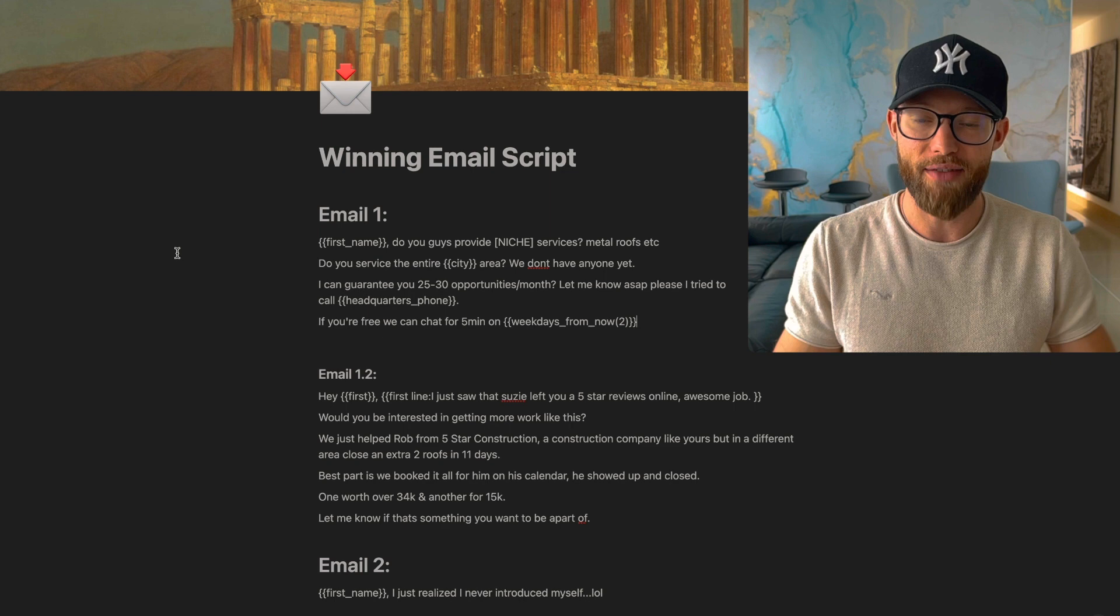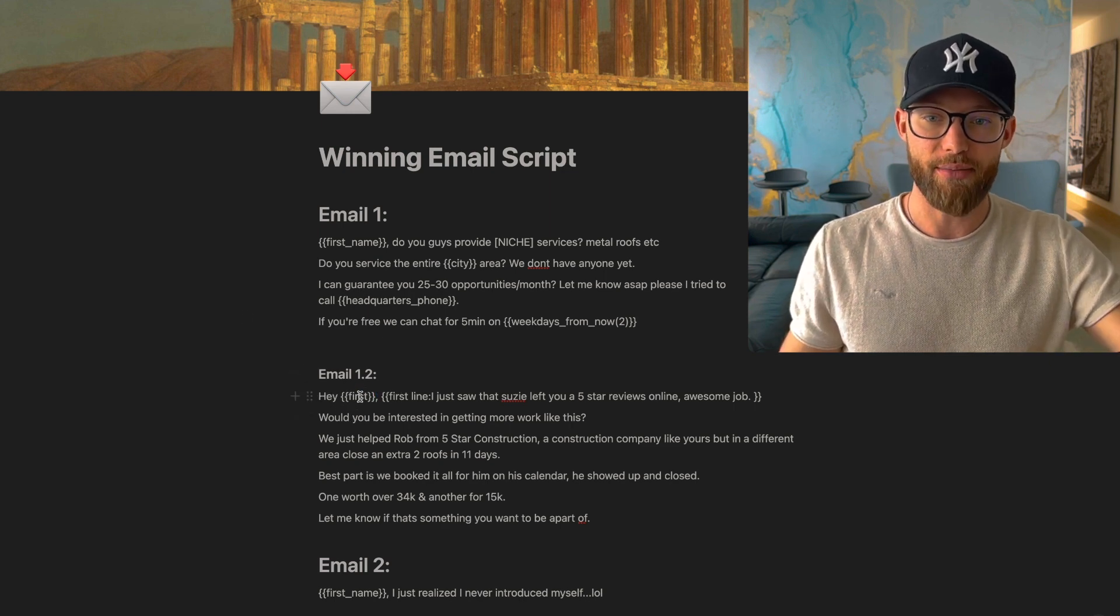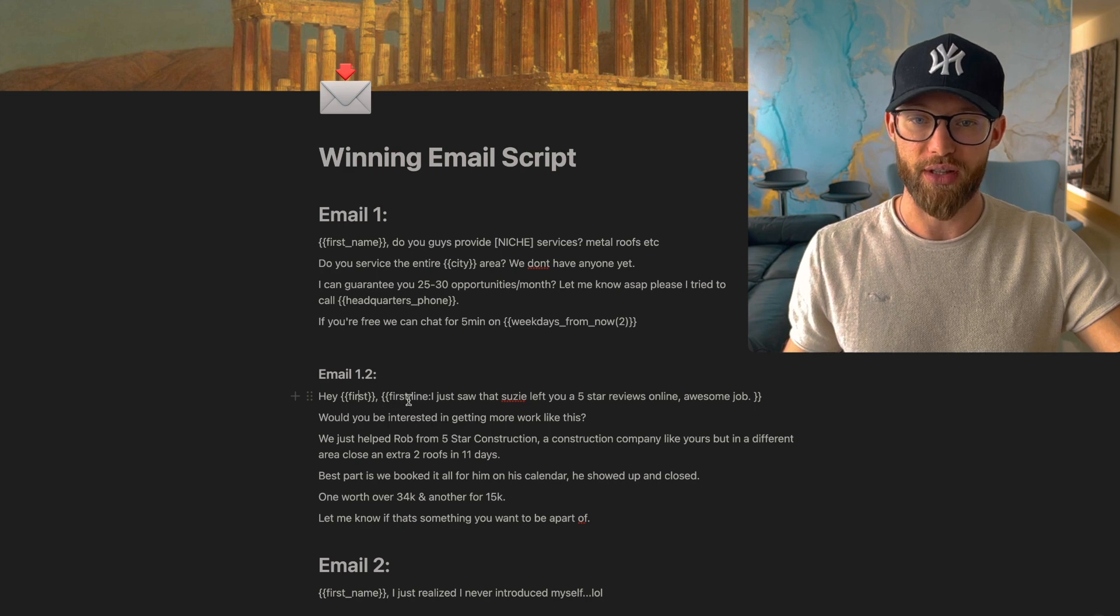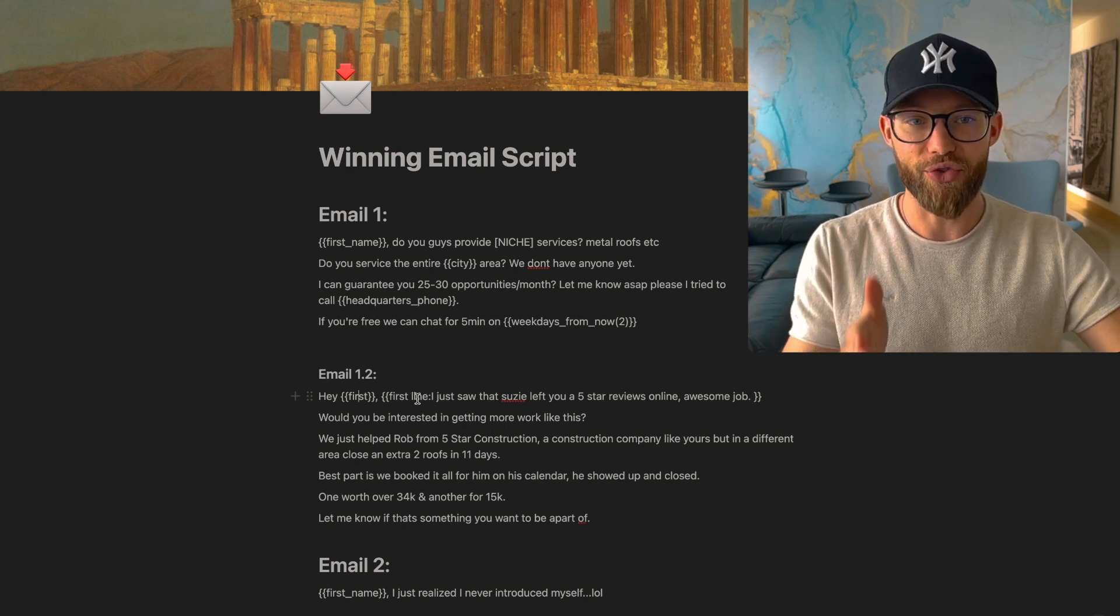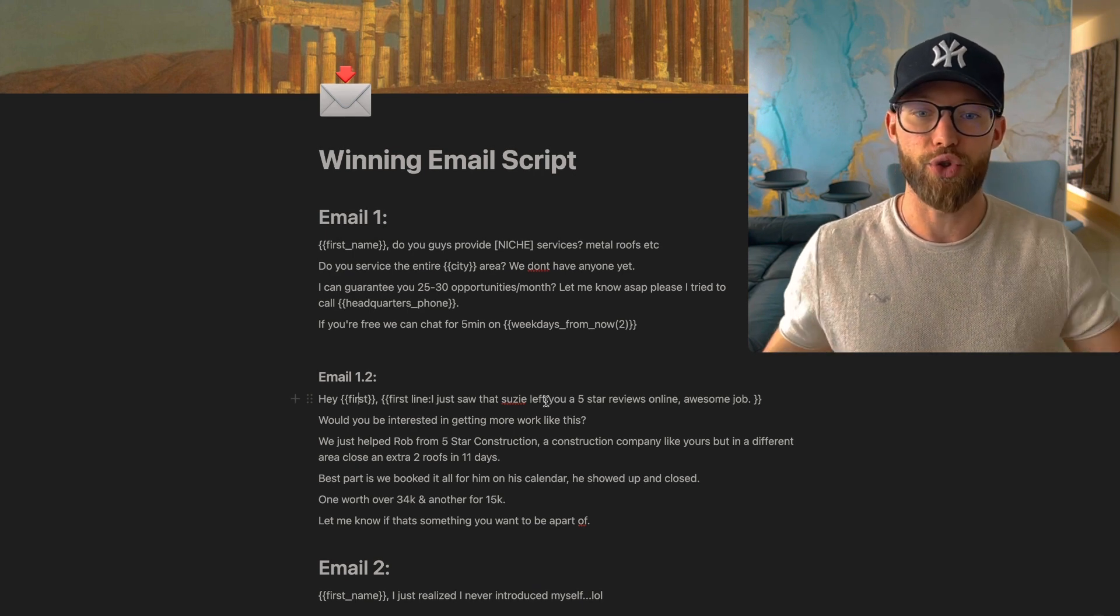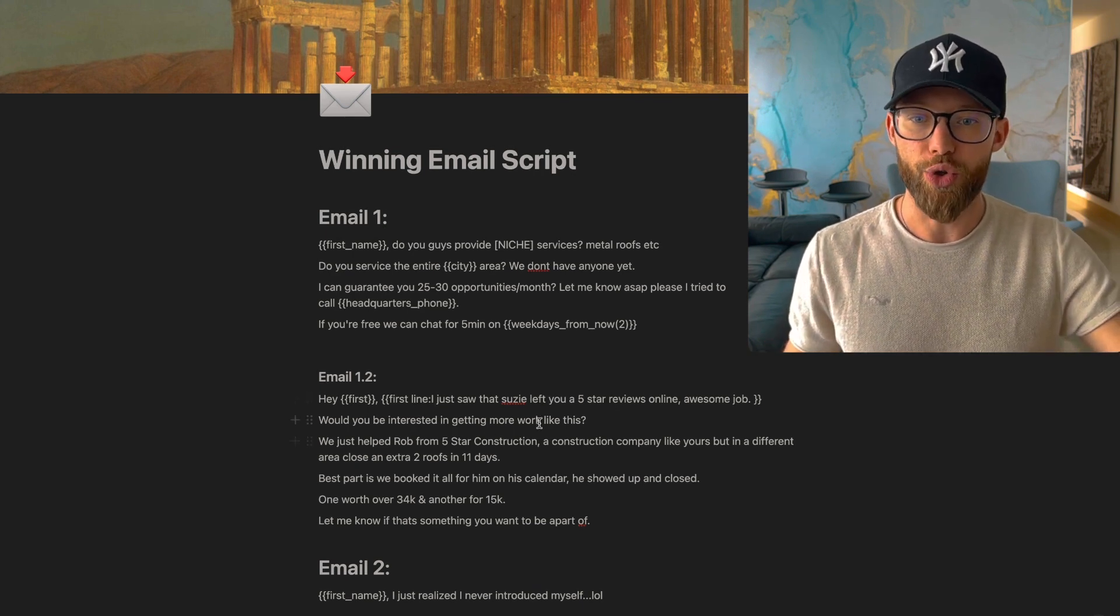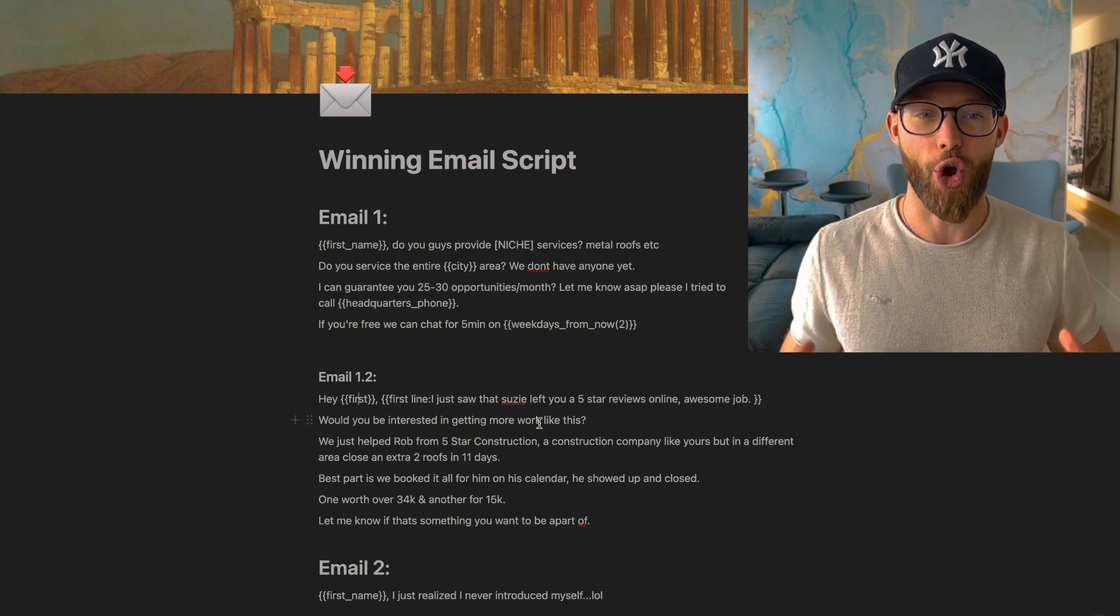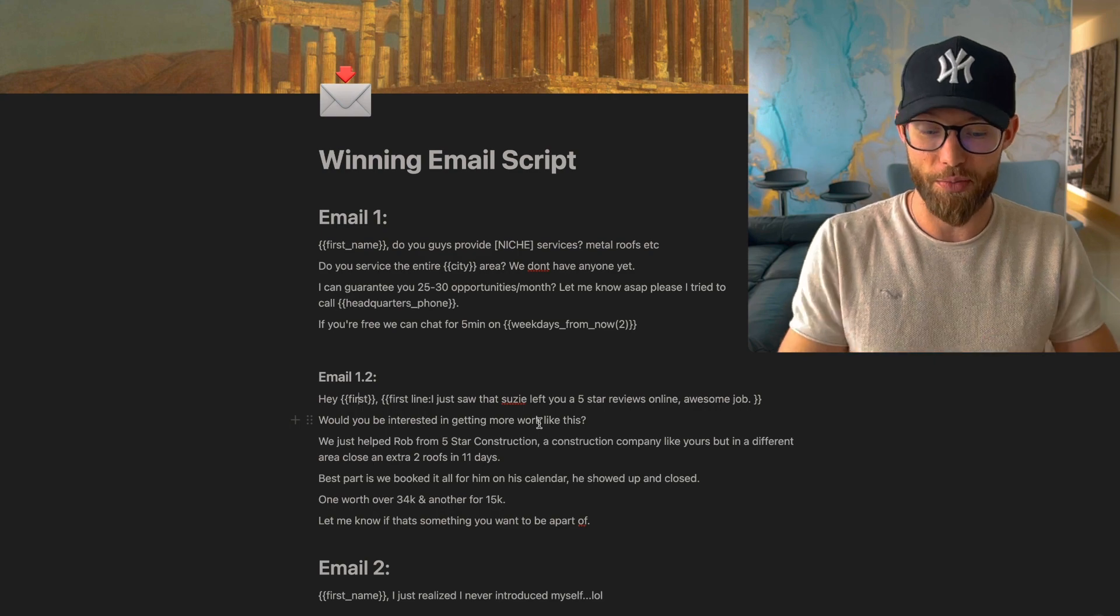So let's dive into email version two. We have hey first name, so hey Bob, and then you want to insert a first line. And this is going to be custom for every single lead that you submit this to. So I just saw Susie left you a five-star review online. Awesome job. Would you be interested in getting more work like this? This is so powerful. I've never seen someone do it like this before. Let me show you how you can get those first lines.